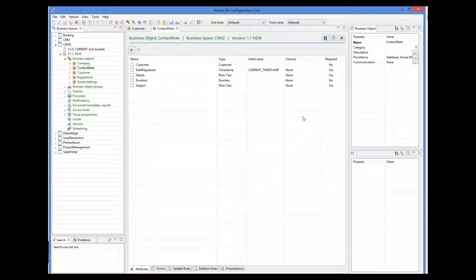Obviously, a communication record reflects communication with a particular customer, and therefore this object has a single reference to the customer.